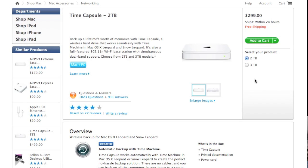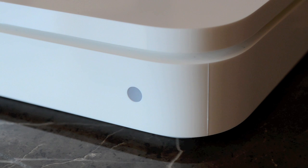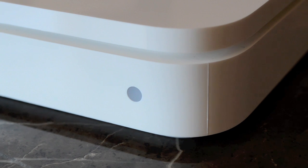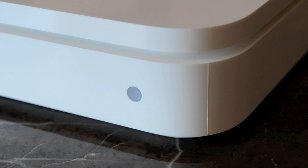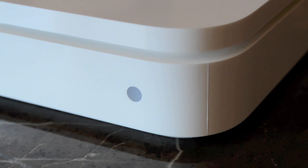The only gripe I have is the huge $200 markup for the 3TB volume, which is unjustified when standalone 3TB drives are hovering around $100 right now. However, at $299, I think the 2TB time capsule is a very reasonable value for every Mac owner.